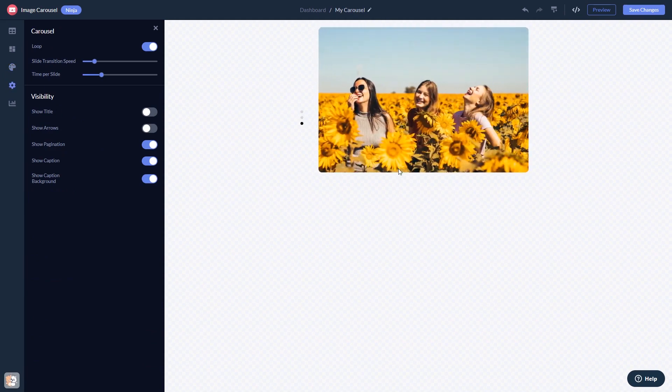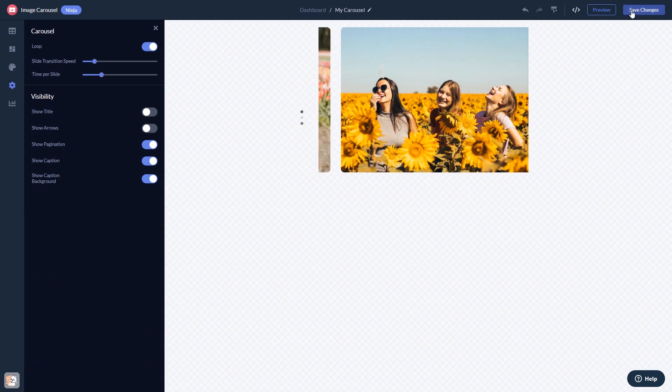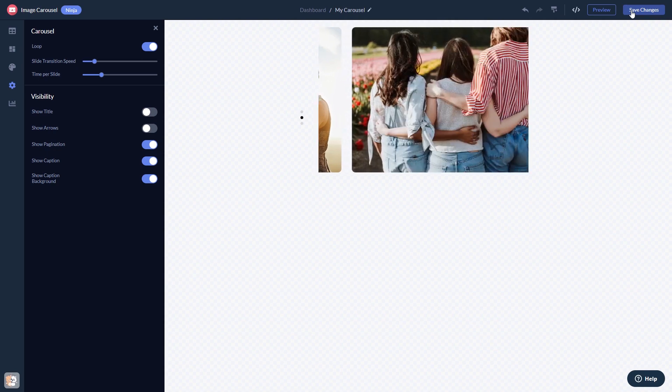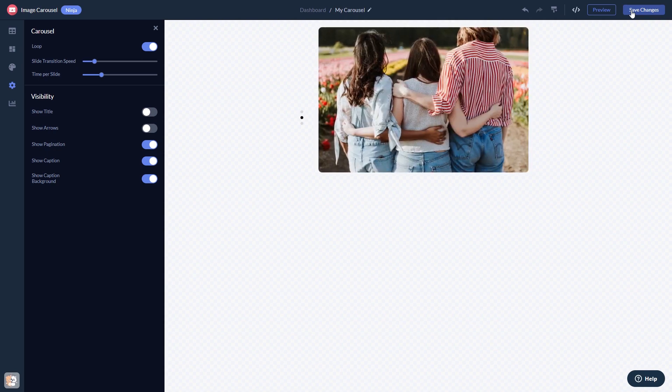When you're done, click the Save Changes button to save your work. If you don't have an account on Common Ninja yet, you'll have to register first.